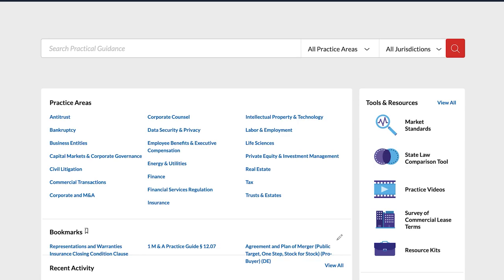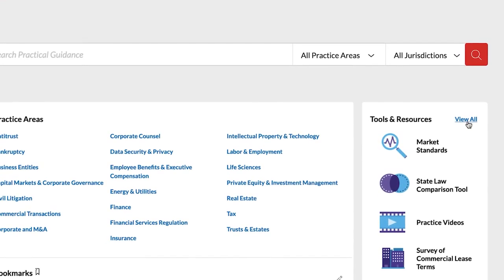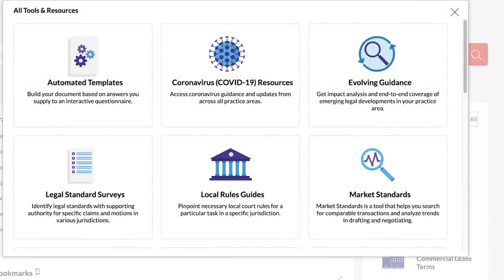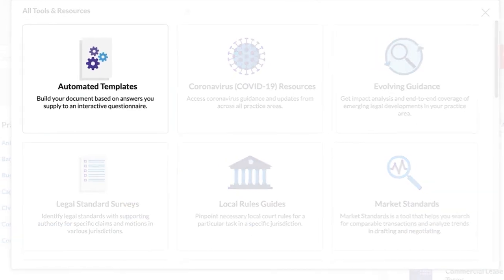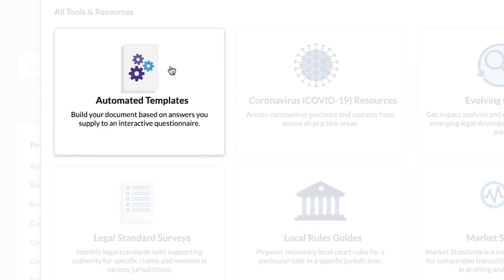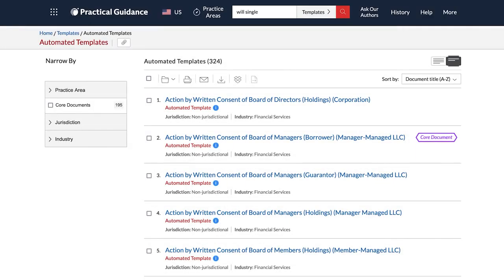Click on View All in the Tools and Resources pane and select Automated Templates from the pop-up box. Here, you can browse all the automated templates available across the practice areas within your subscription.